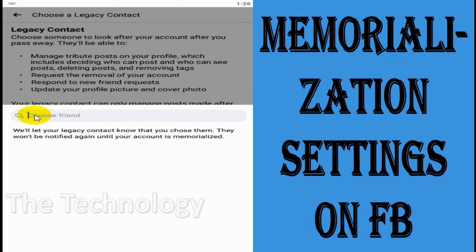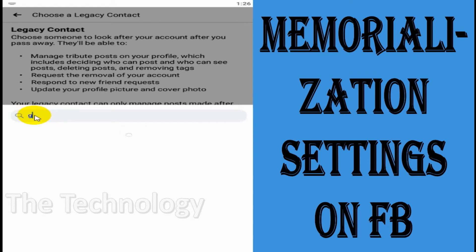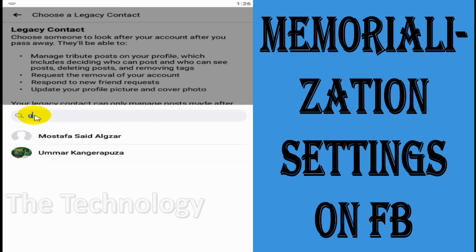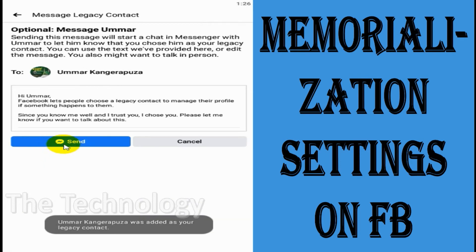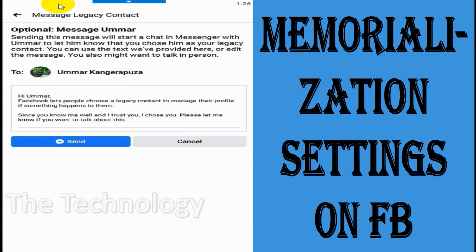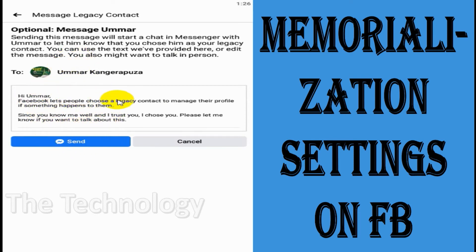So you can choose a friend here — for example, search for one of your friends. You can just search for them and make them the legacy contact. Once you choose that person, it will send a message to that particular contact.